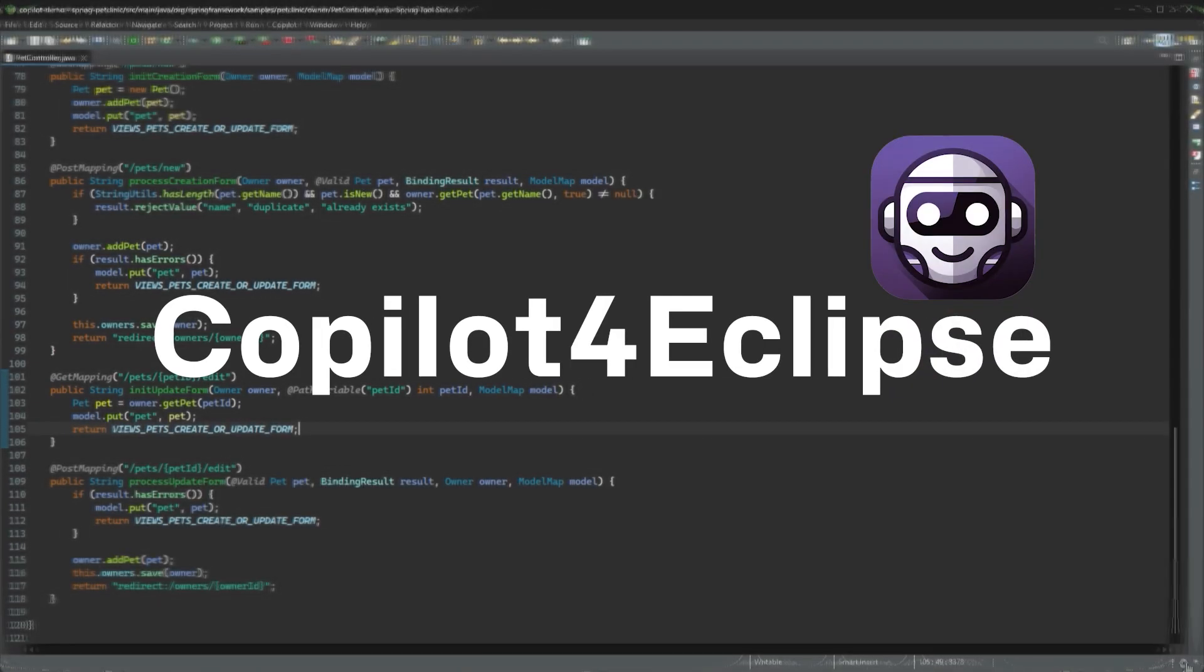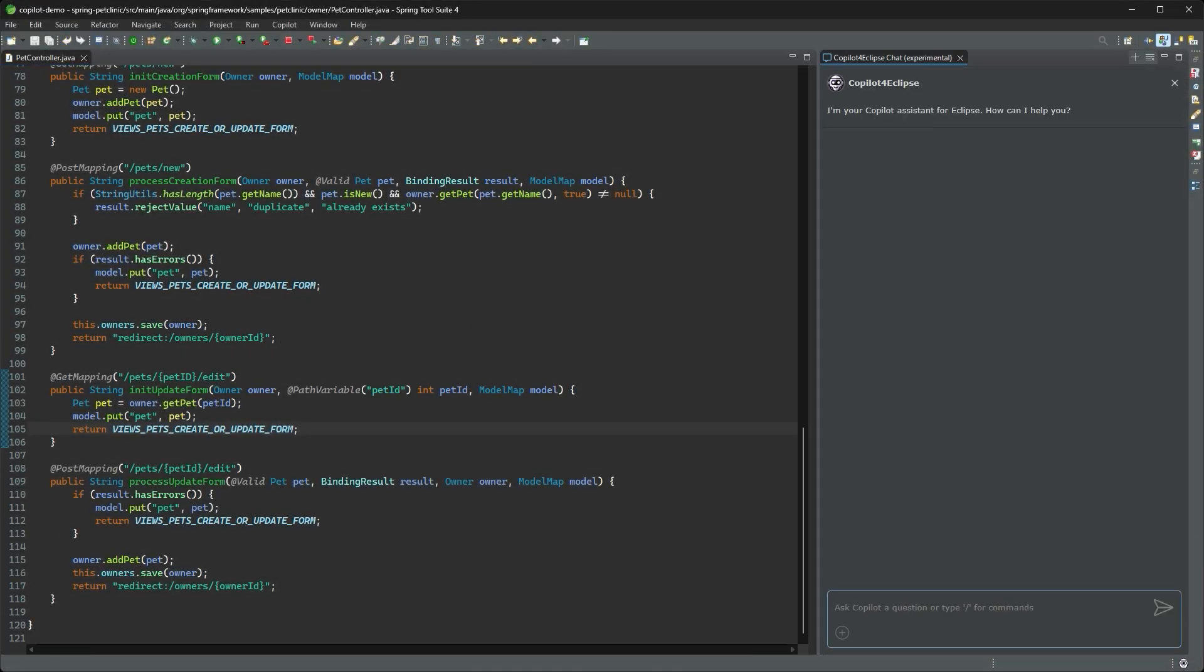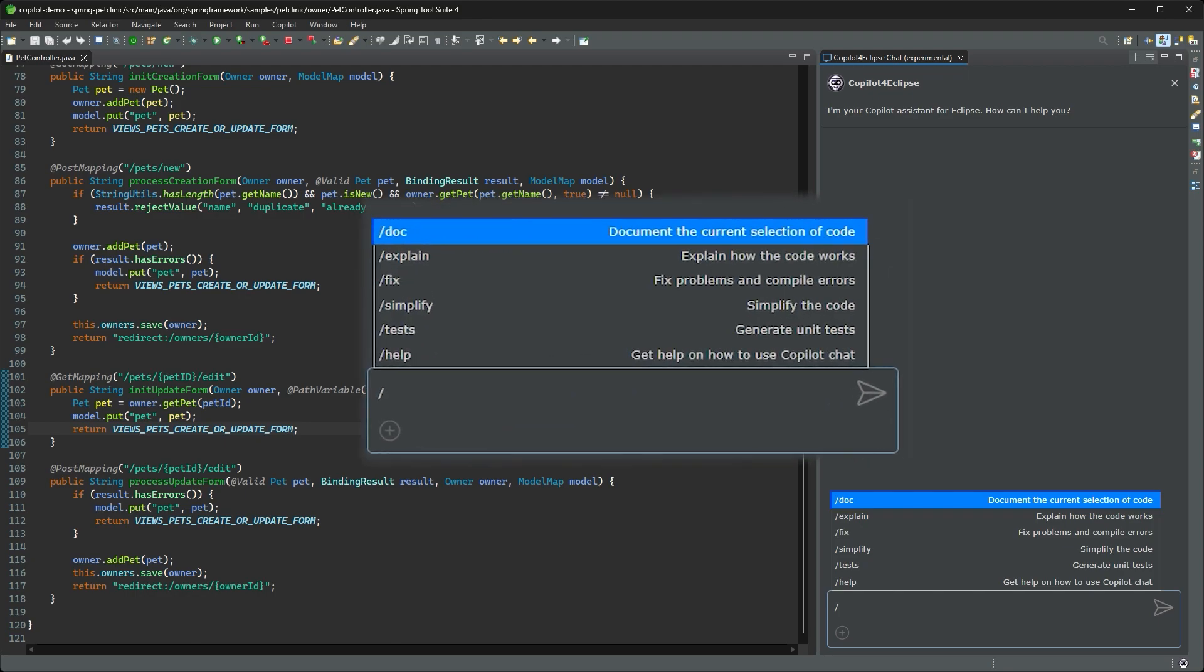With Copilot for Eclipse 1.2, you now have access to Github Copilot's chat functionality within your Eclipse IDE.